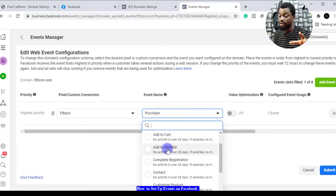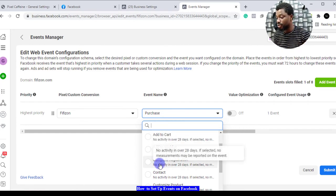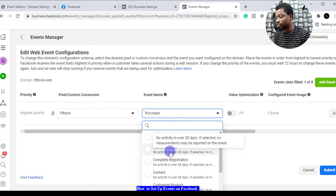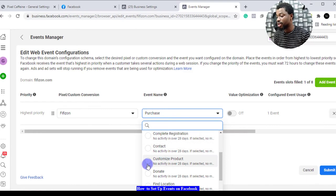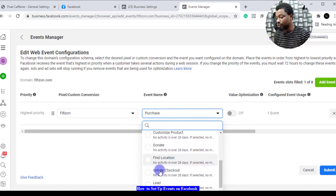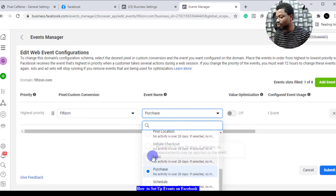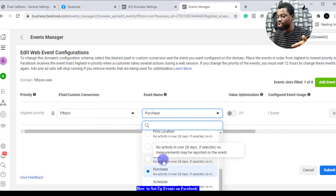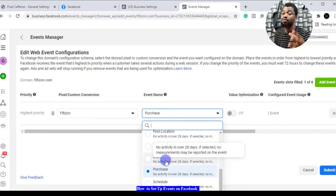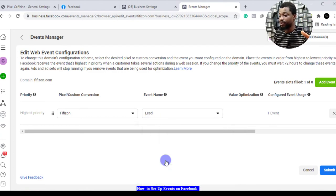Complete registration, add to wishlist, donate, find location, initiate checkout, leads. If leads are the most important thing for your kind of business, you have to optimize for leads as the major thing, the priority, the highest number one thing here.